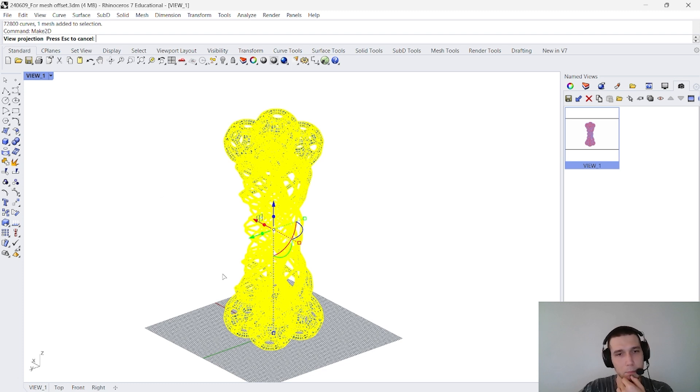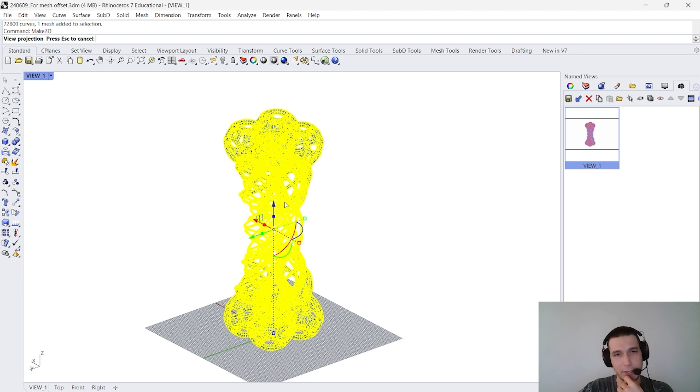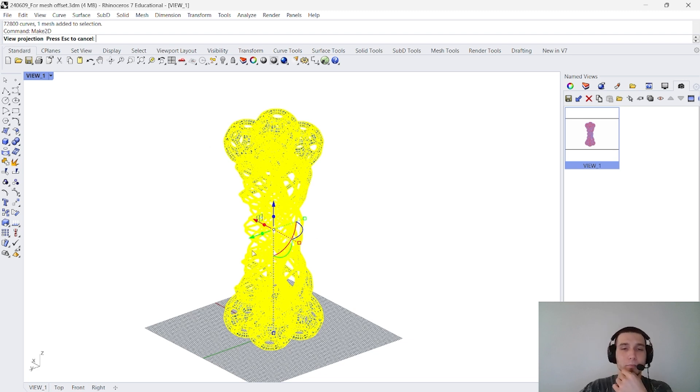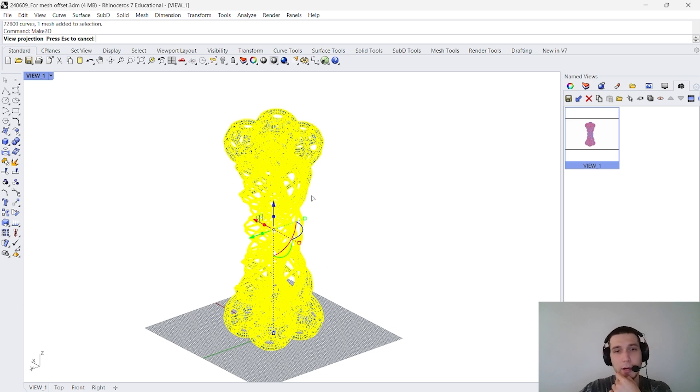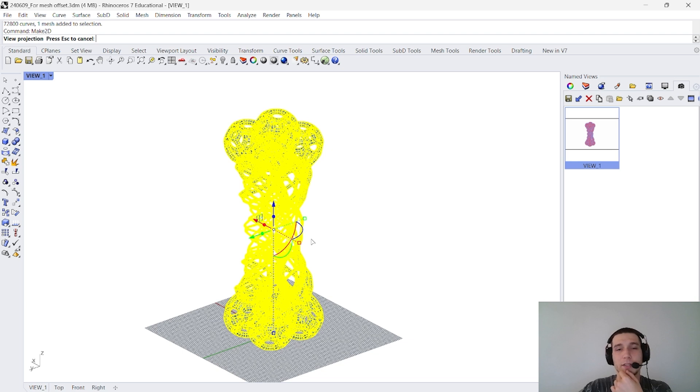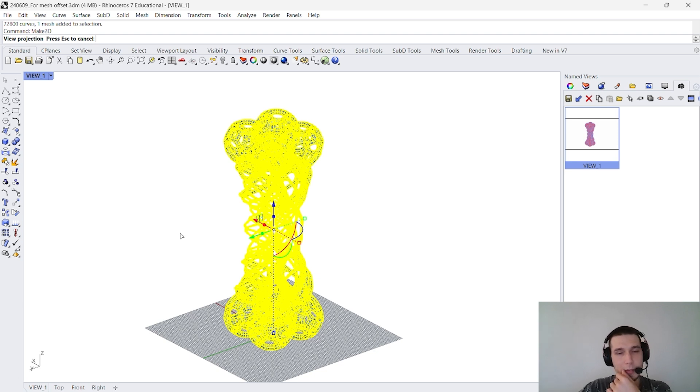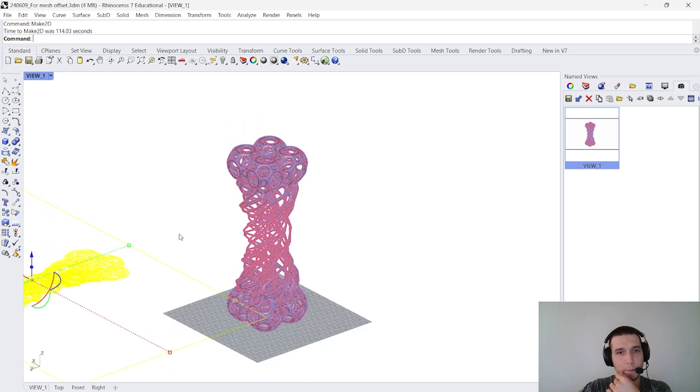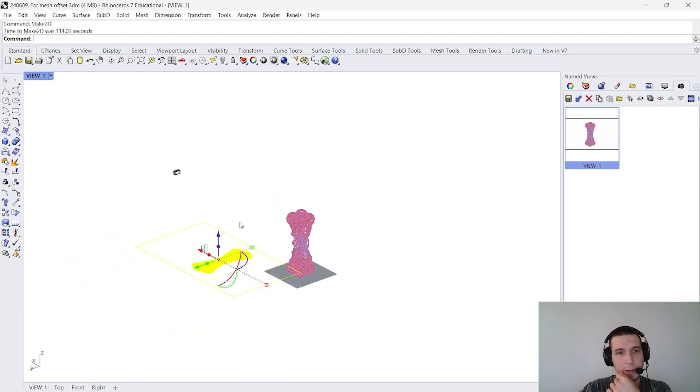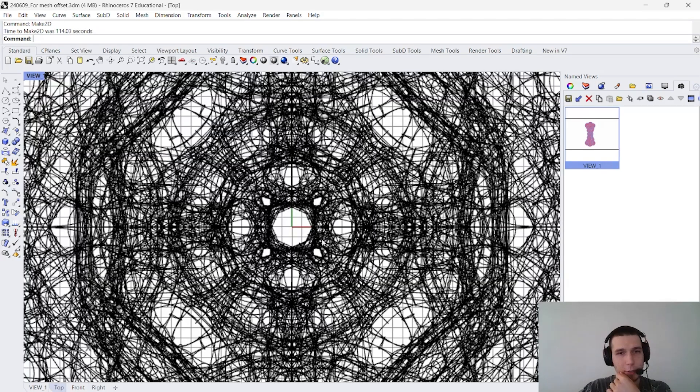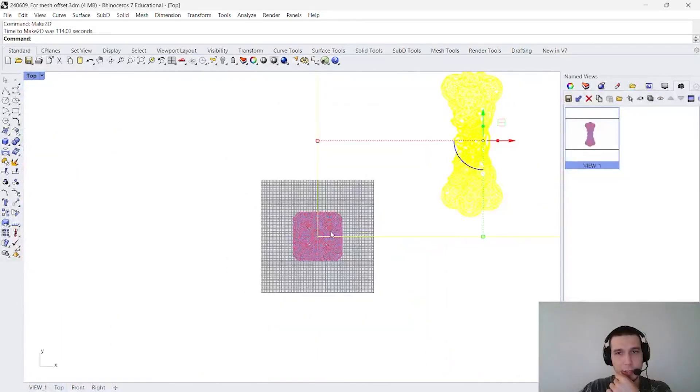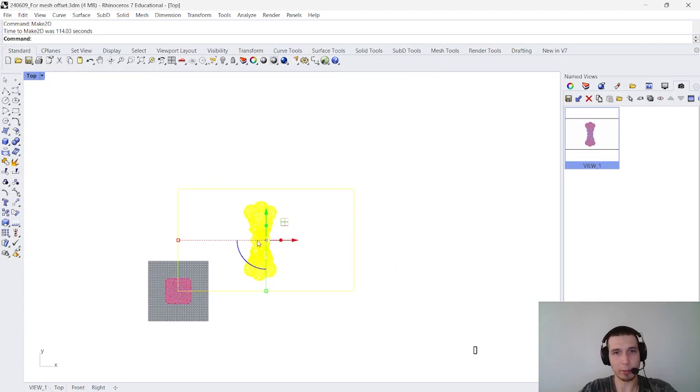Yeah, normally, still, even with this method, it takes quite some time. But, there is also a component for make2d in Grasshopper, by the way. I'm not sure how much time will it take there, though. I think it's more or less the same as in Rhino. But, yeah. Let's see the result. I honestly can't wait to see it. Last time I did it was quite nice. Yes. There we go. So, let's go to top view and let's see how does it look.